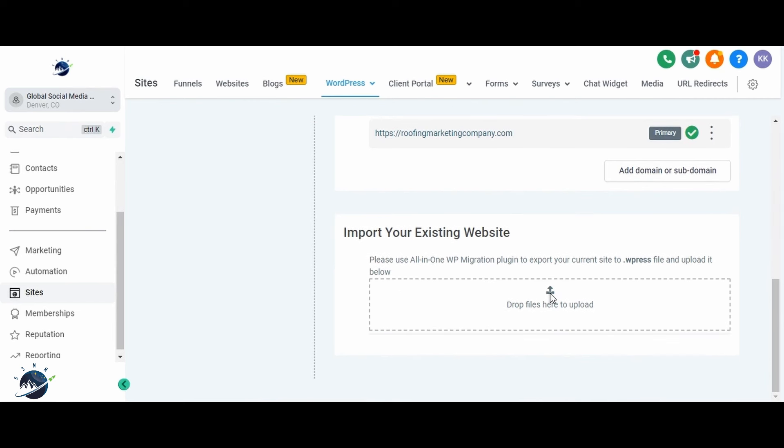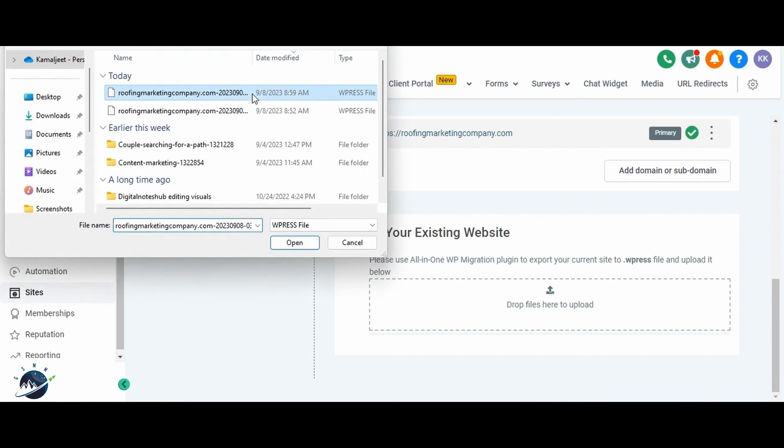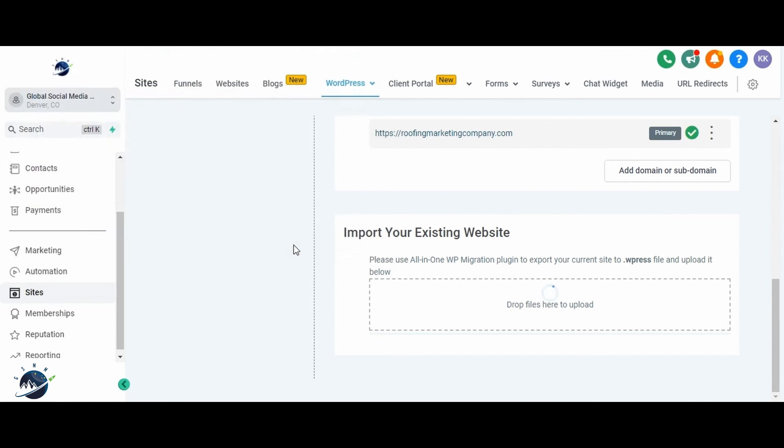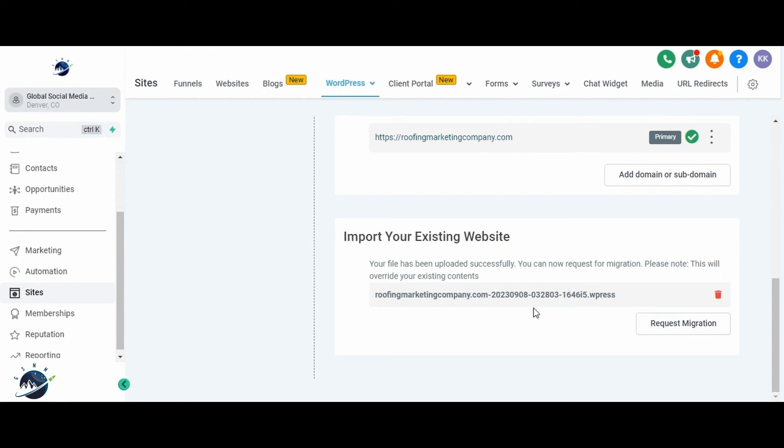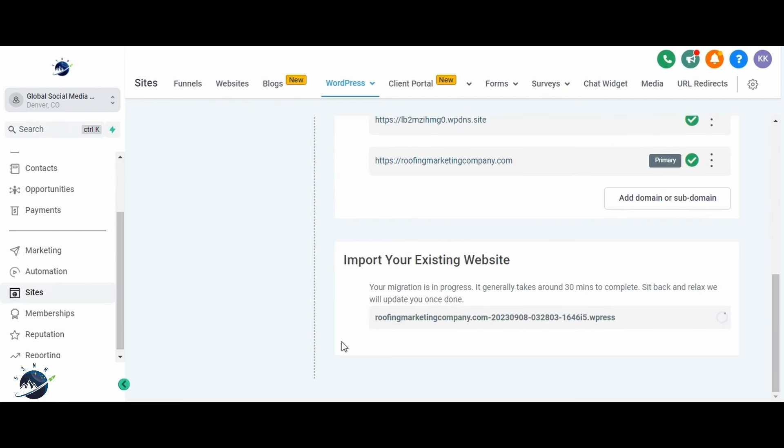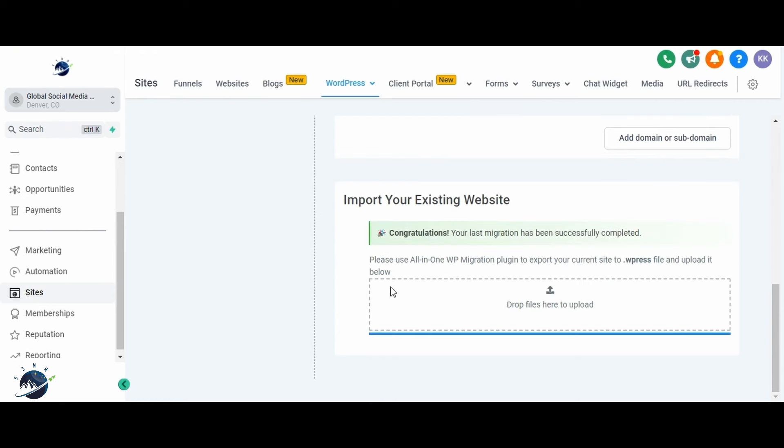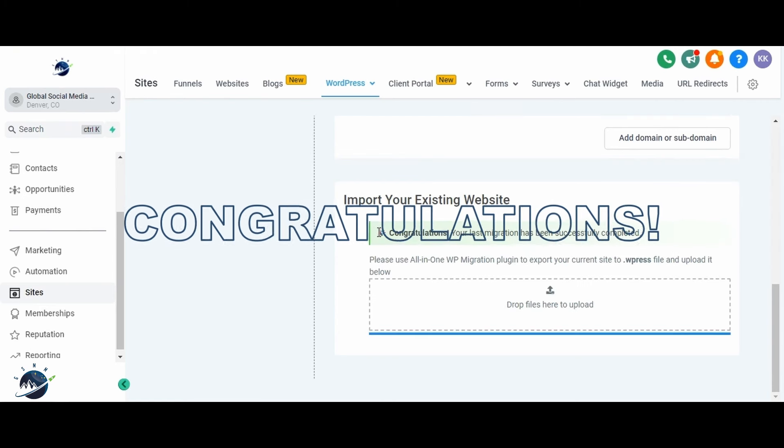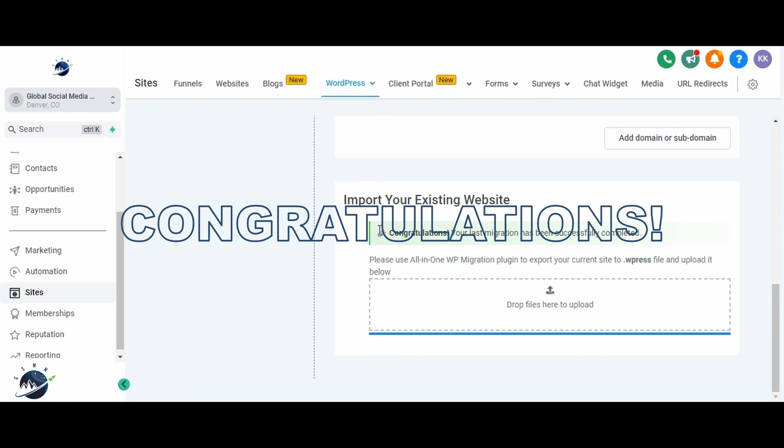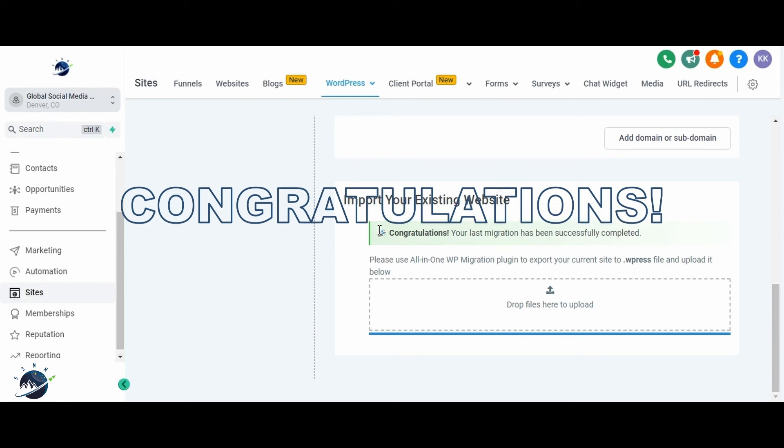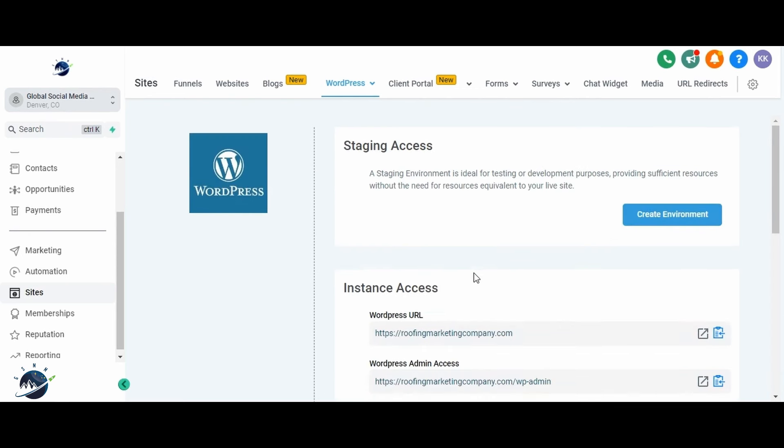Now you are left with the all in one step. You have to import the site that we have exported using the all in one migration plugin. Click on here. Choose the file that we have exported using the all in one migration plugin. Once the file is uploaded, you will get the option to request migration. Click on the request migration button and it will start migrating your website to the high level platform. Once the migration is complete, you'll receive a confirmation message. Your website is now successfully migrated to the high level platform.